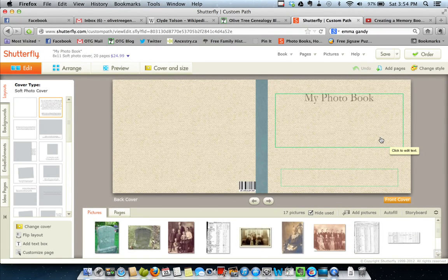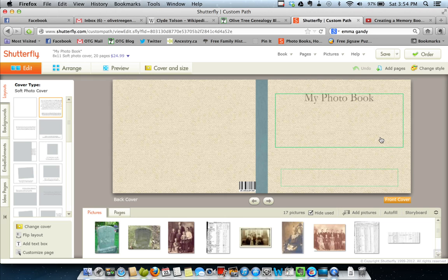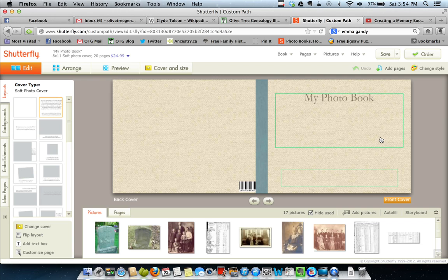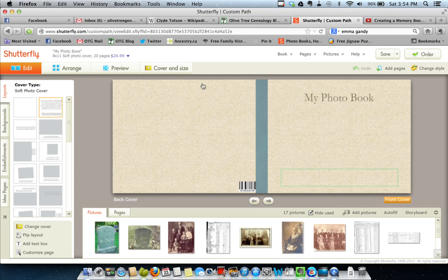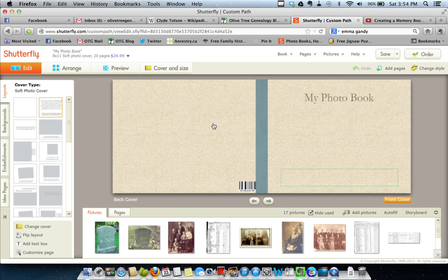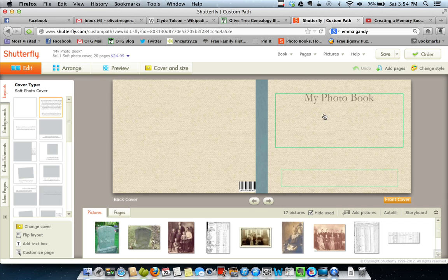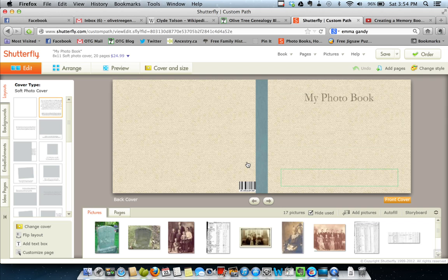Hi, I'm Laurene McGinnis-Schultz of OliveTreeGenealogy.com and this is tutorial two on creating a memory photo book in Shutterfly. Now we left off at video one. We had our pictures in the picture tray, we had chosen our style of book 8x11 softcover, and we had chosen a theme, which remember you can change at any point during the creation of your book.